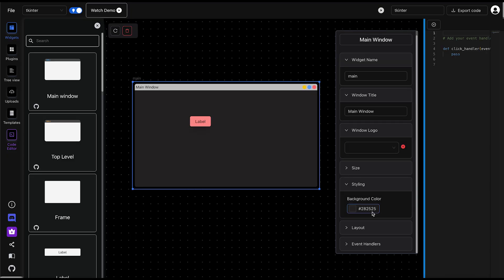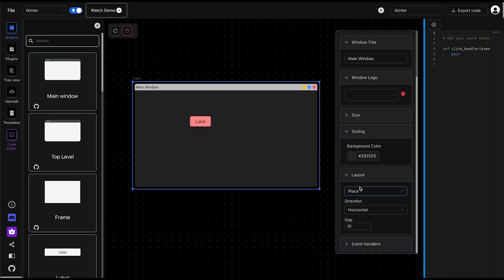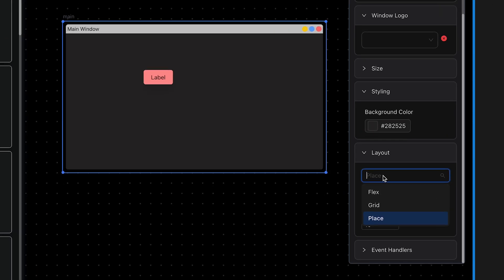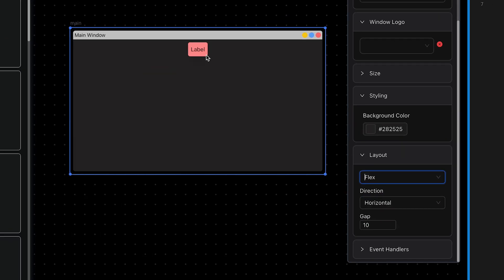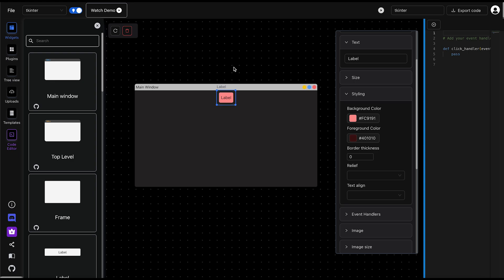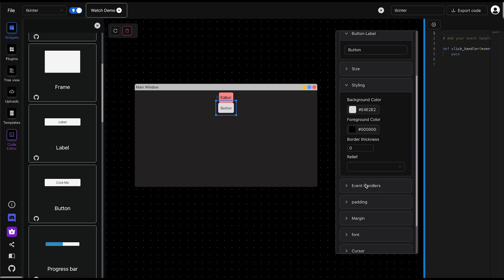In PyUI Builder, Pack is called Flex. If you set the parent widget's layout to Flex, you'll notice that the widget sticks to the top. We can change this behavior using the Pack manager of the child widget.